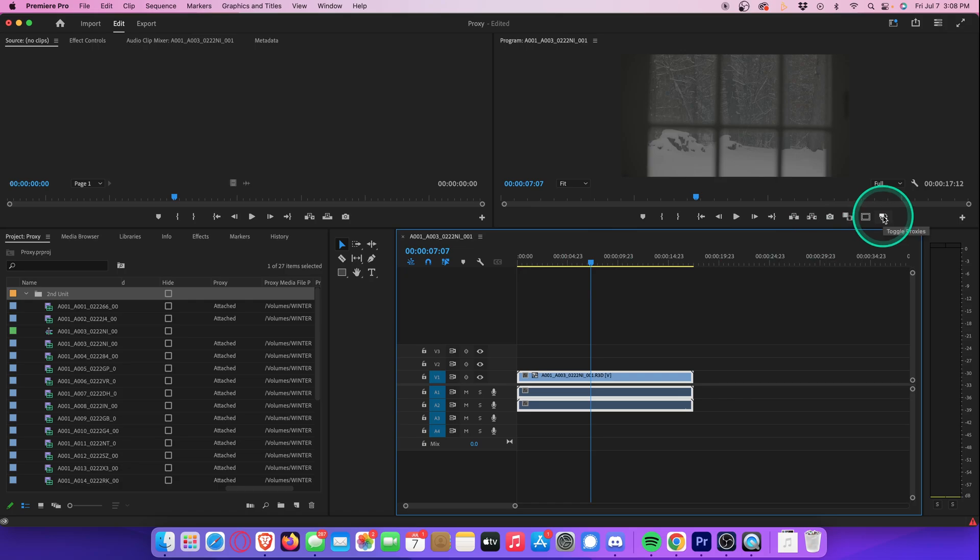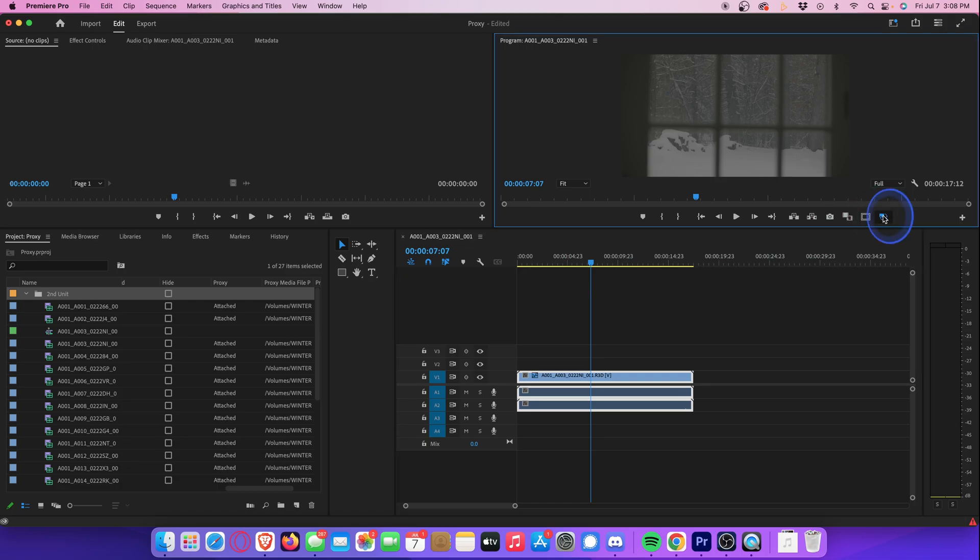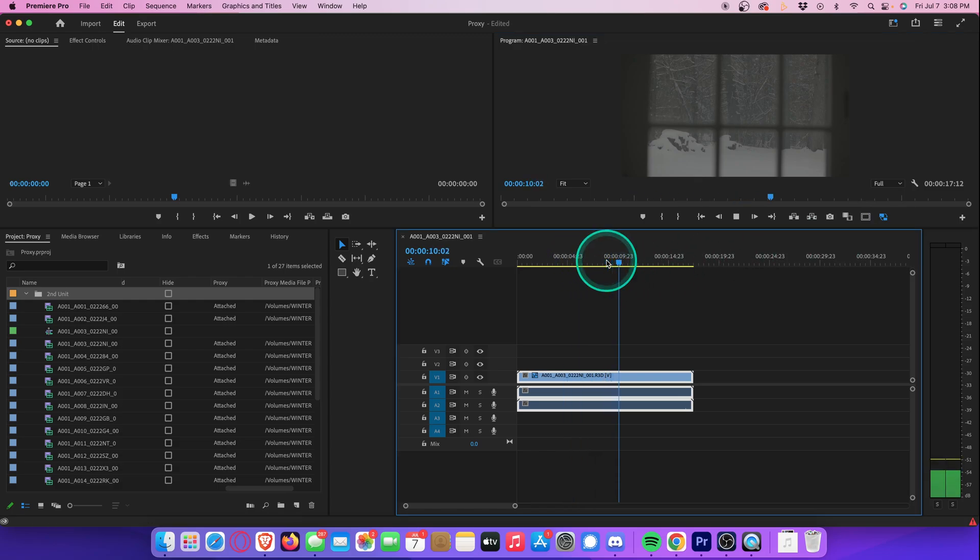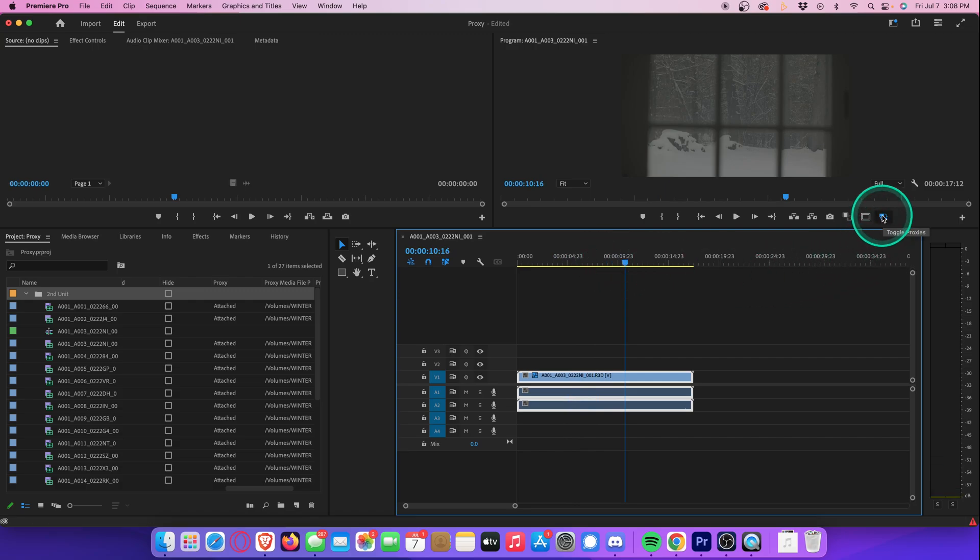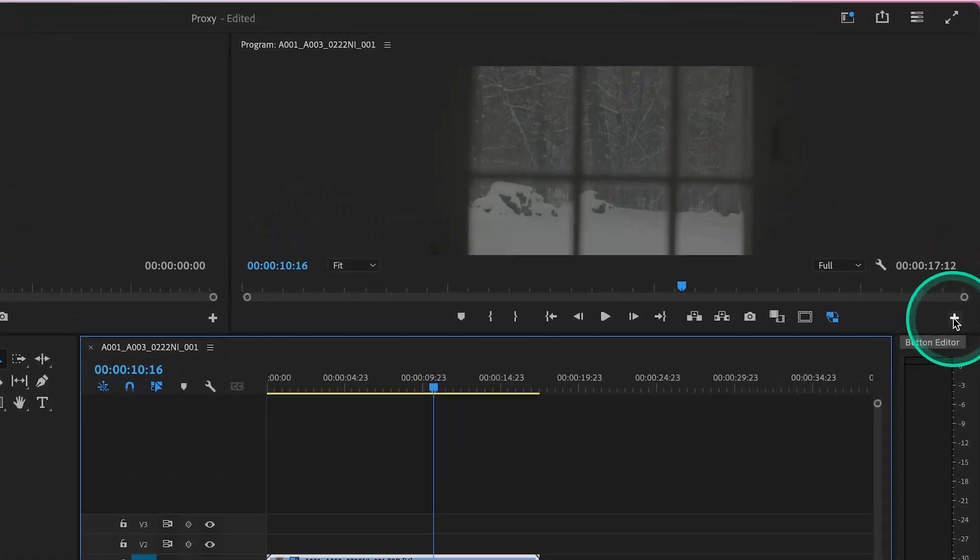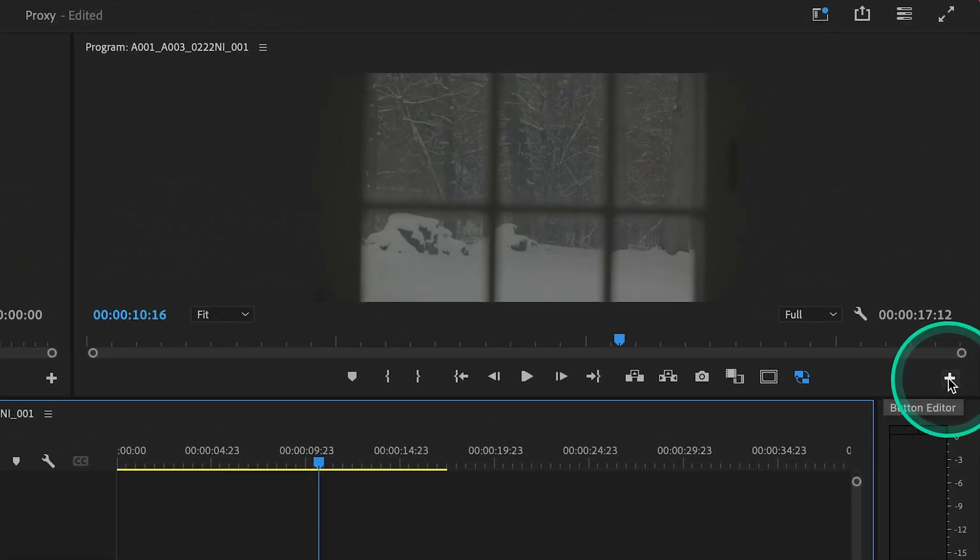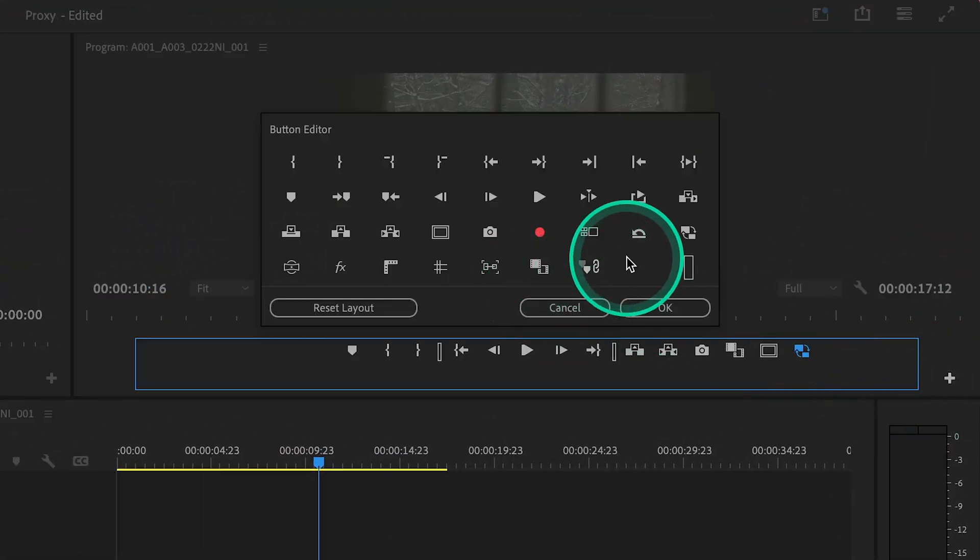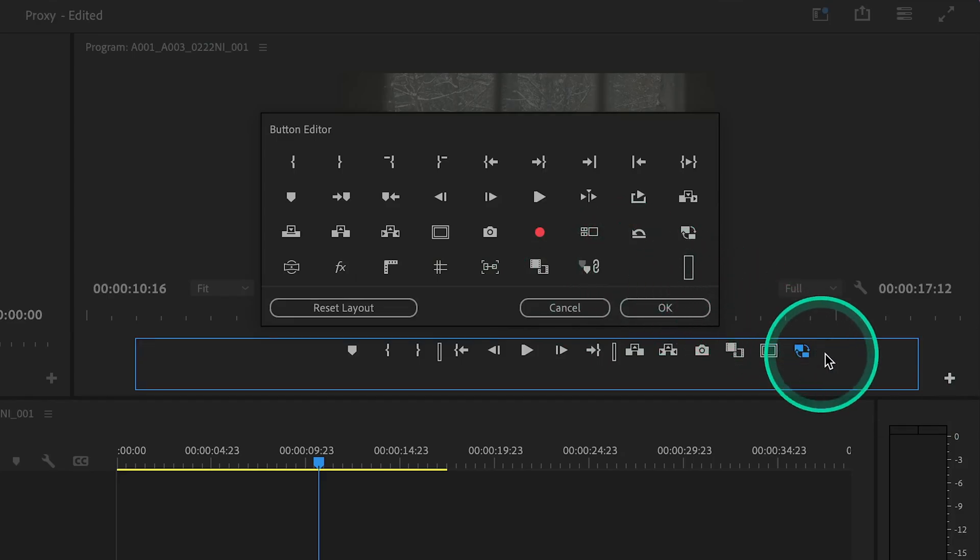All we have to do is go to this Toggle Proxies button. When we select the button, it will automatically play back the proxy files. If you look extra closely, you can even see the quality of the footage degrade a little bit. Now if the Toggle Proxies button is missing, all you have to do is hit this little plus right here, look for the Toggle Proxies button, and then just drag and drop it to the command window.